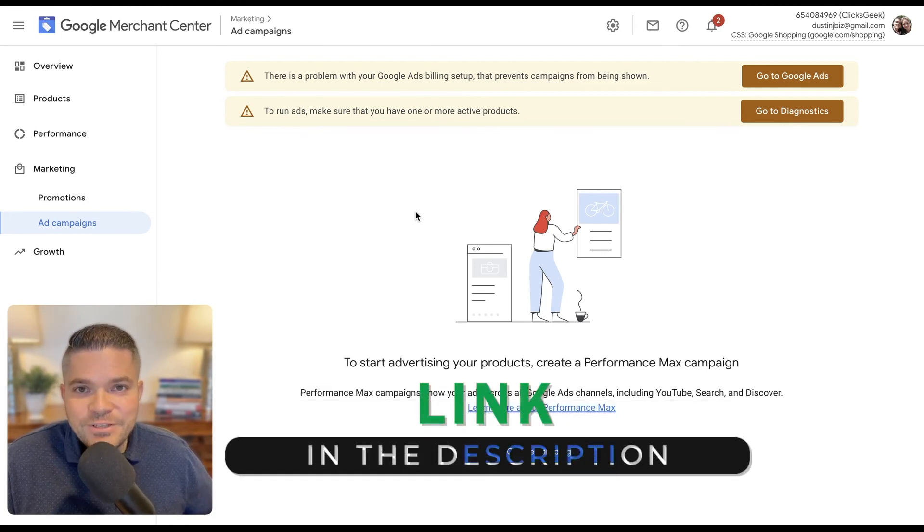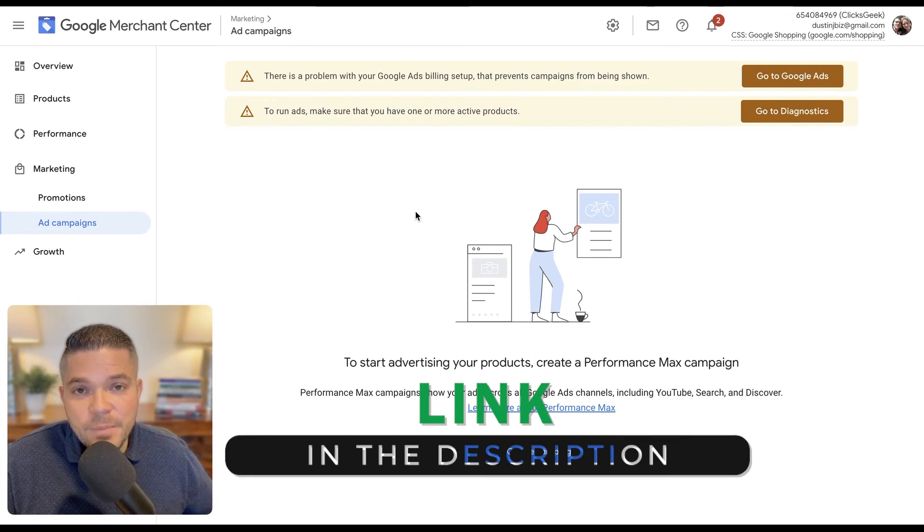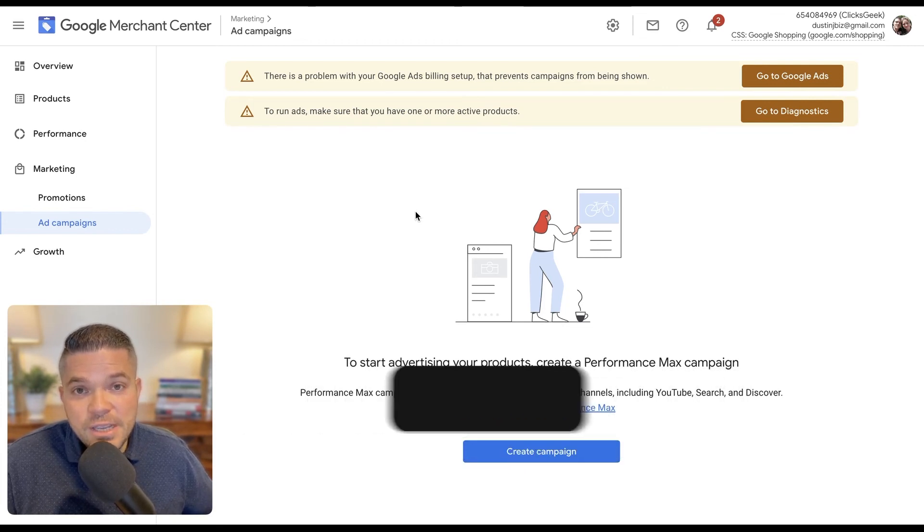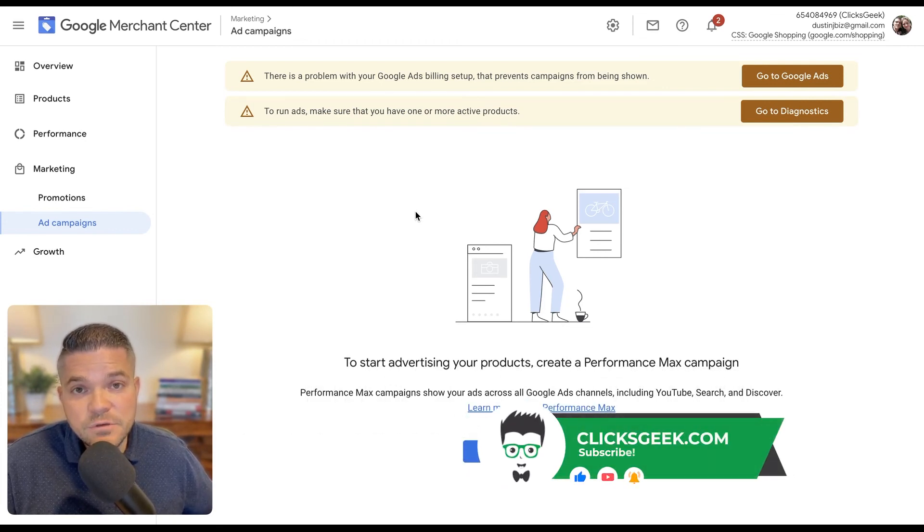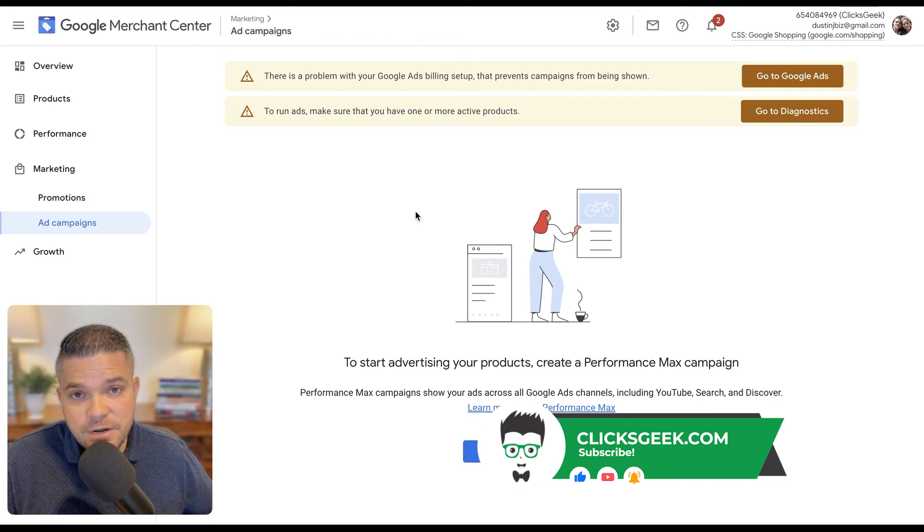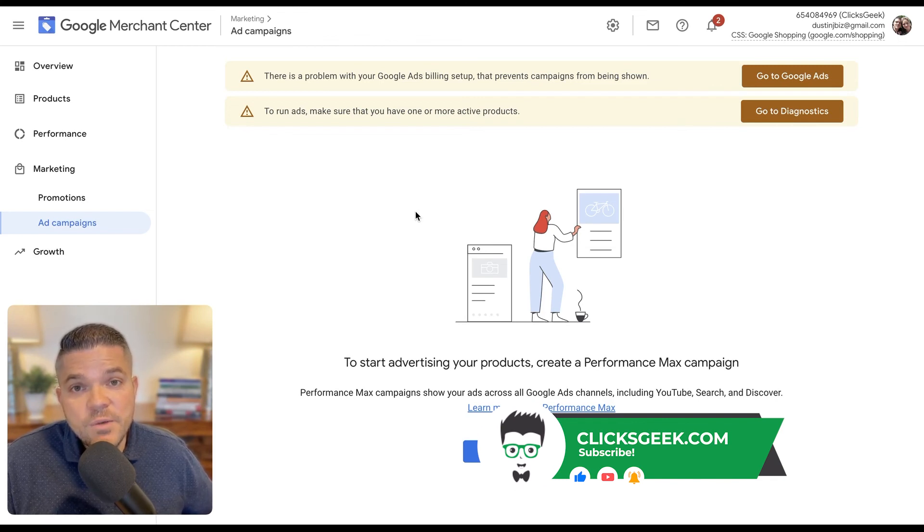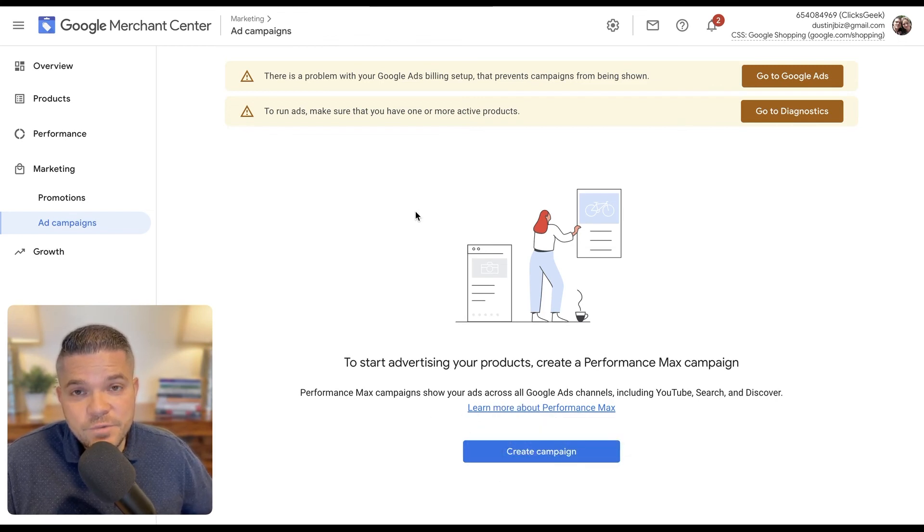If you're interested in having our company manage your e-commerce marketing, please reach out to us by using the application link that's just down in the description below this video. We look forward to hearing from you soon. Have a wonderful day. Bye-bye.